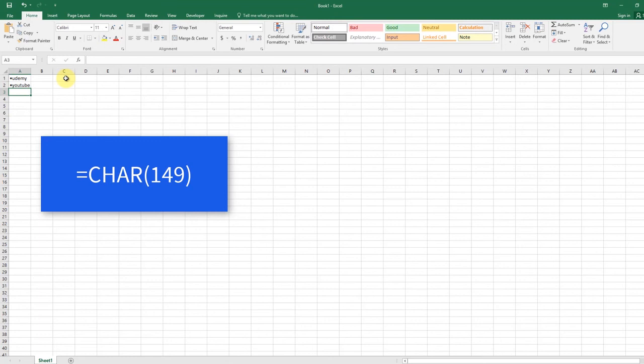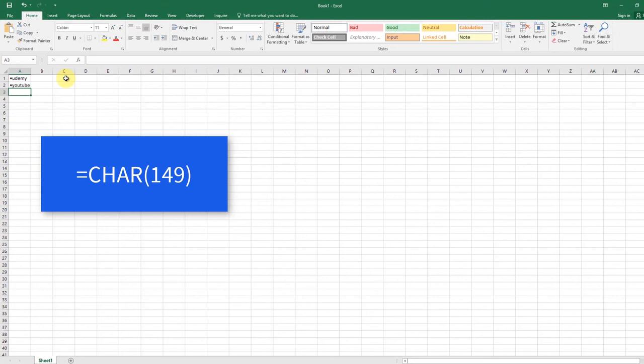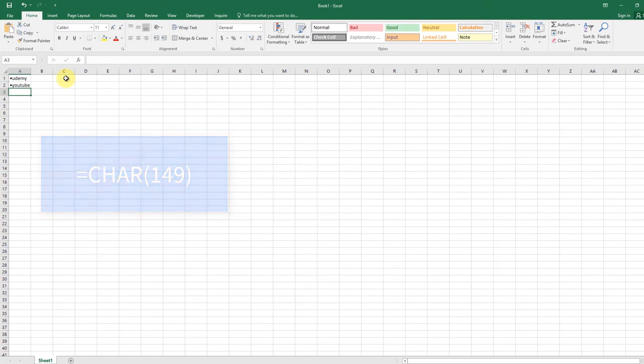On Windows, the character code for a filled round bullet is 149. So the formula goes as follows: equals CHR open parenthesis 149 close parenthesis. These are the methods to insert bullet points in Excel.